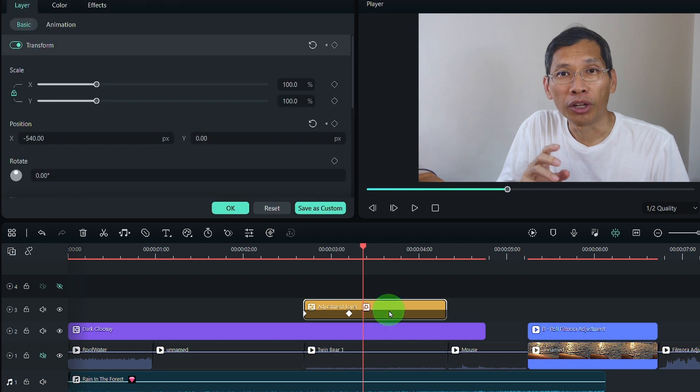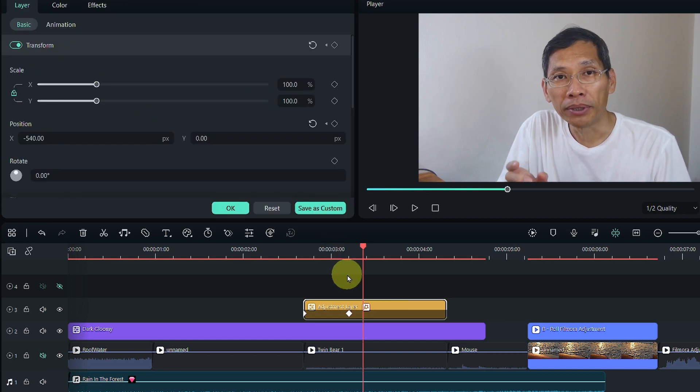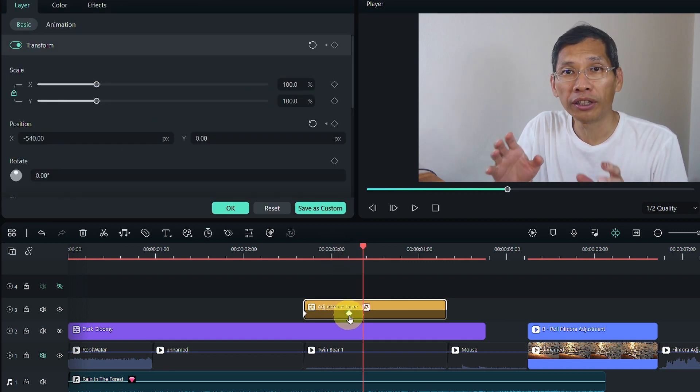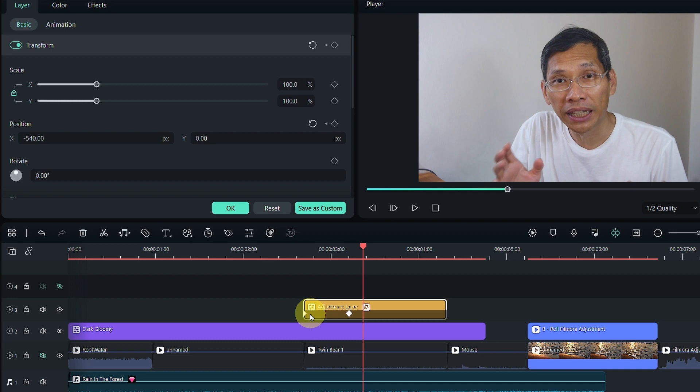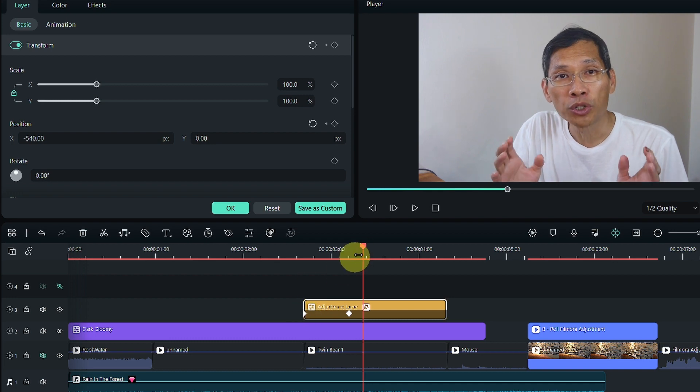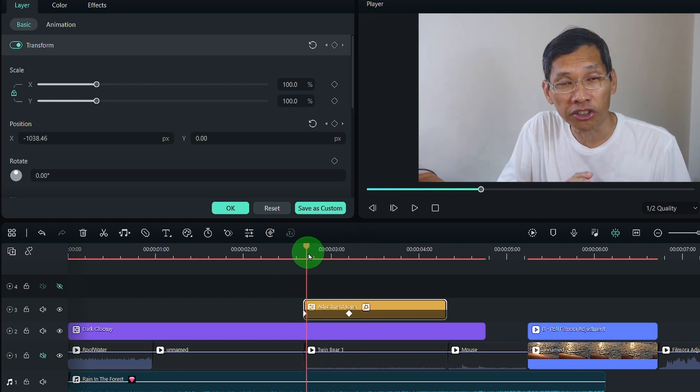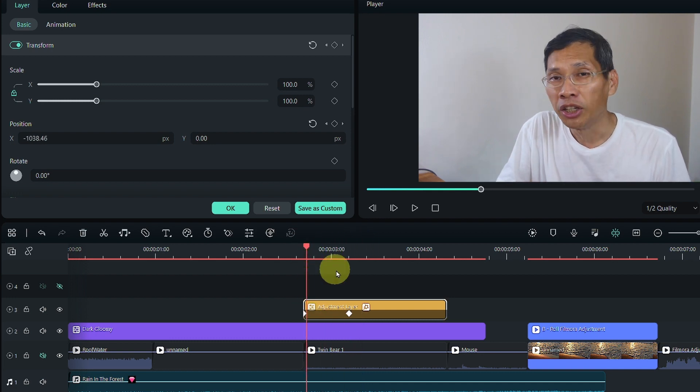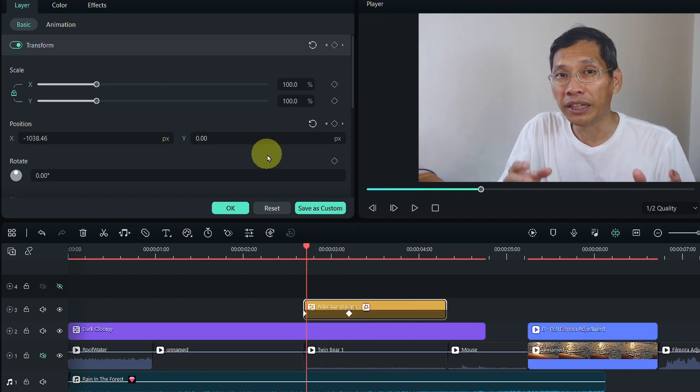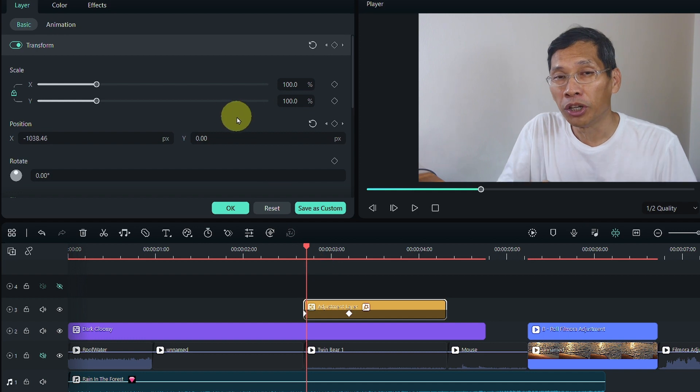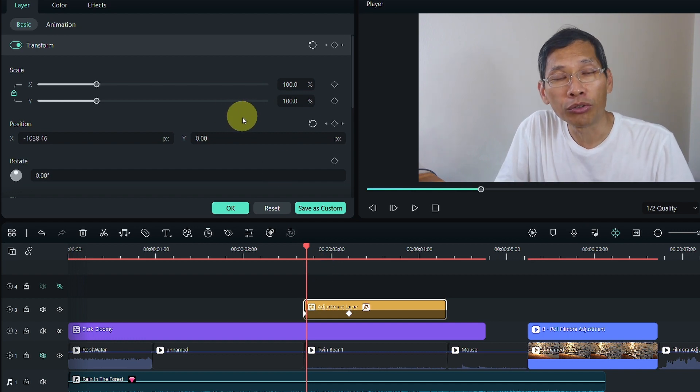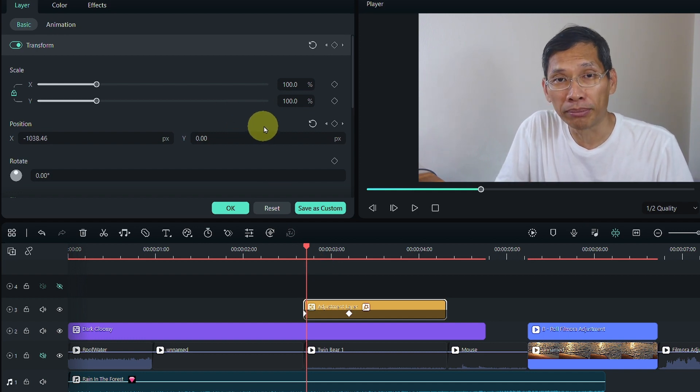When it comes to transform, the thing to remember is that transform will work on the adjustment layer itself which means you are moving the adjustment layer. You're not moving the layers below. So, this is something to remember.